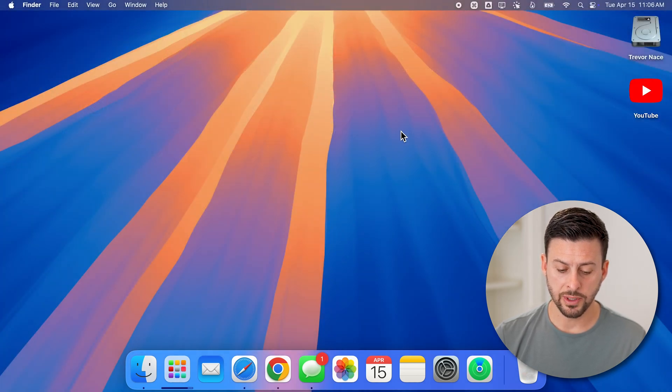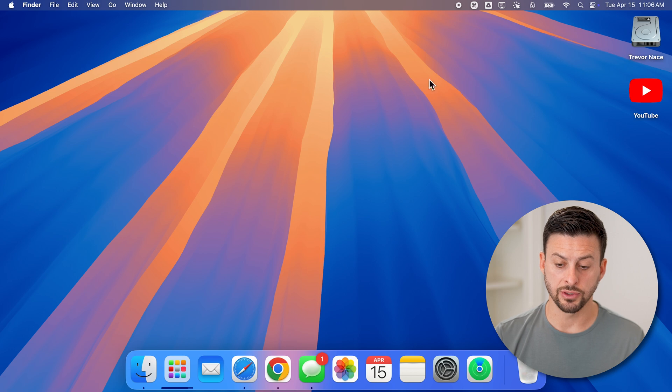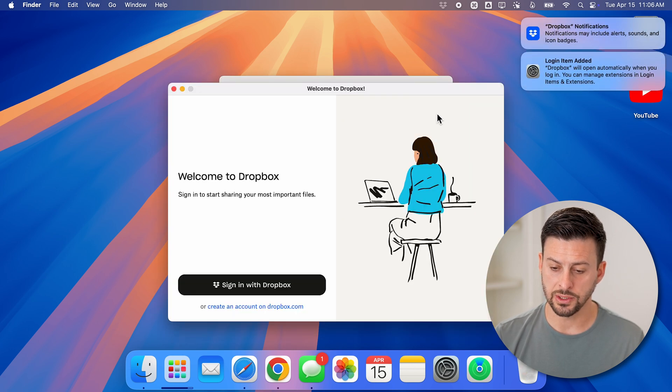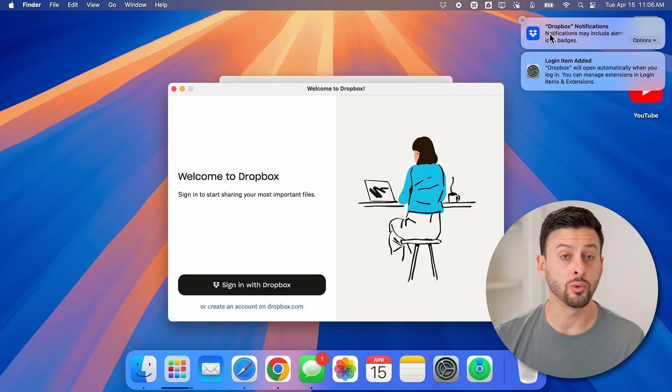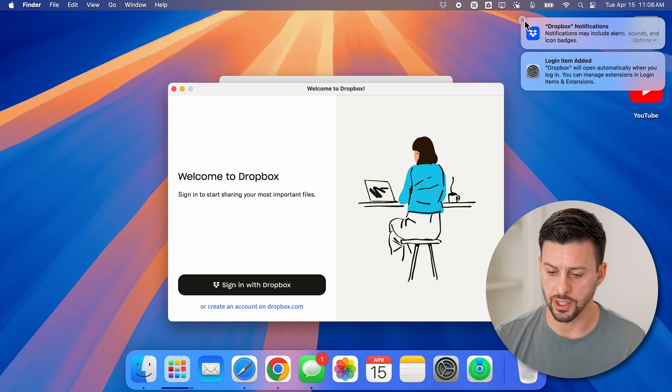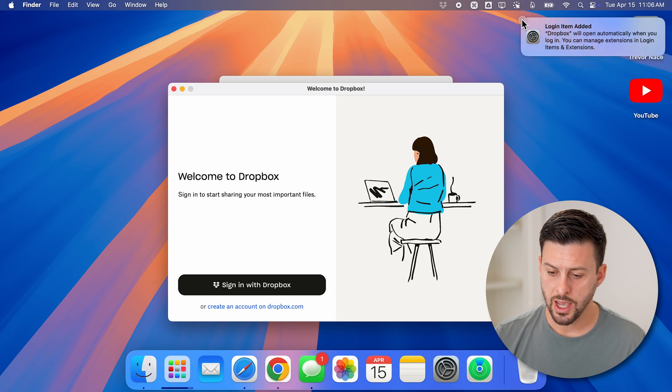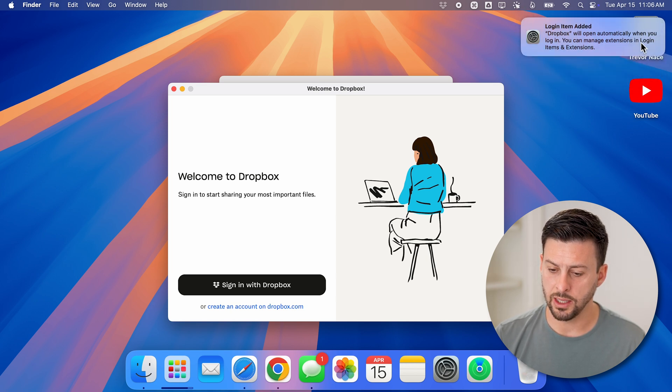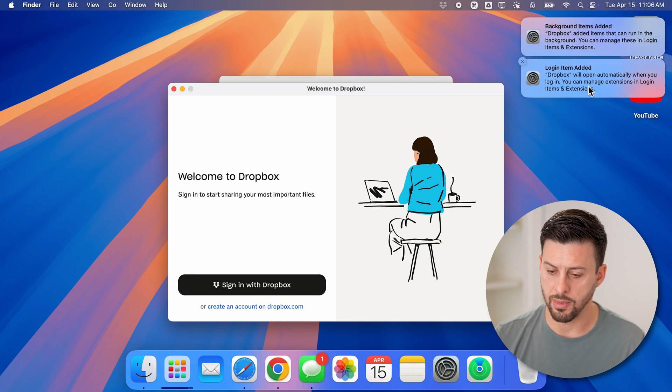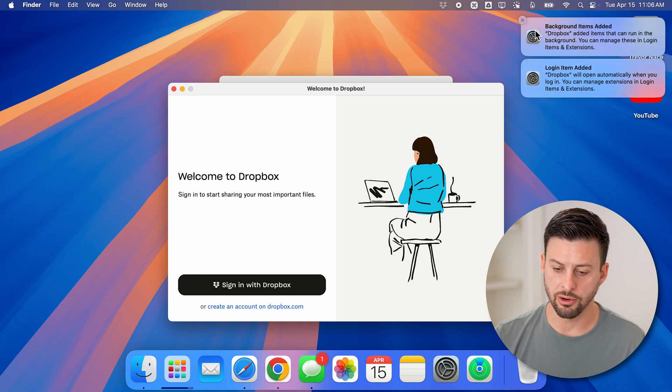You'll be able to see it will start and ask you for some permissions. So you can see at the top right, do you want notifications - you can choose yes or no. Then it will automatically use the login and manage your items and extensions. It might run in the background.